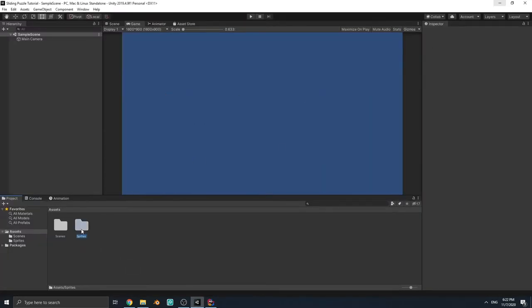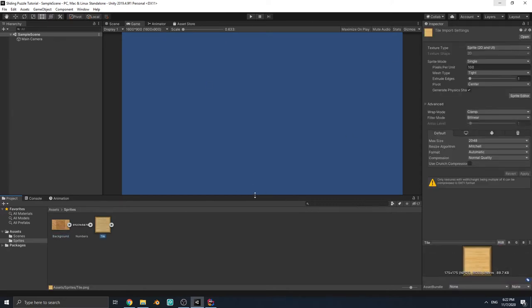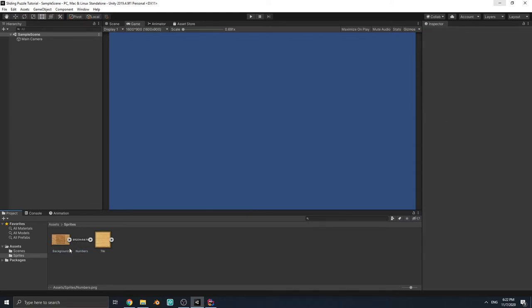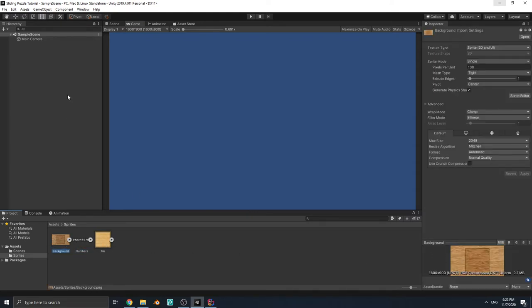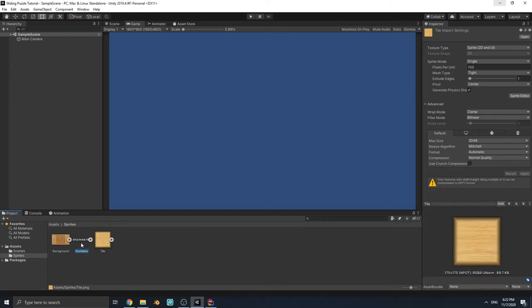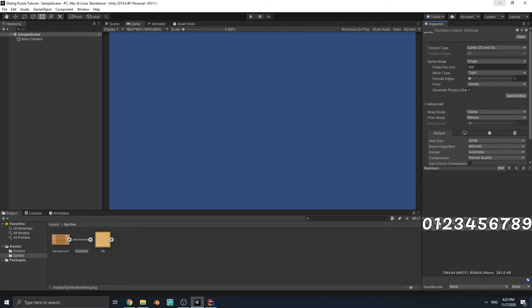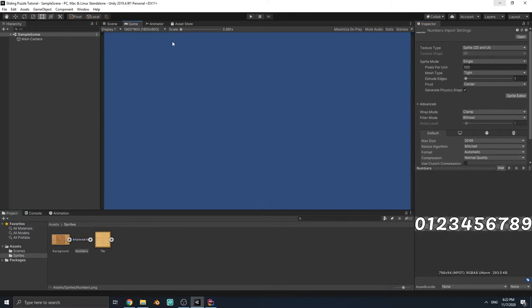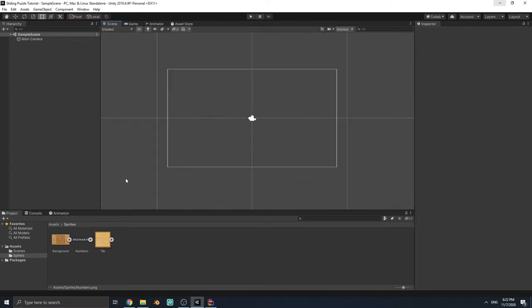Let's start. I imported some sprites to the project — it's an empty project. I added these sprites so we have a background for our game and sprites for puzzle tiles. I also have a sprite here that contains numbers 0 to 9, but they are all in one sprite — we are going to cut them later.